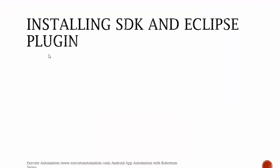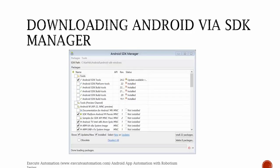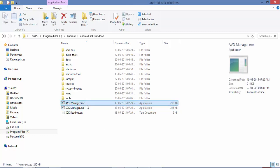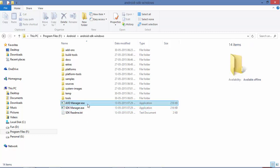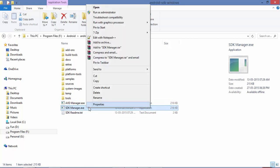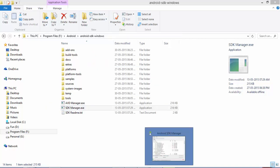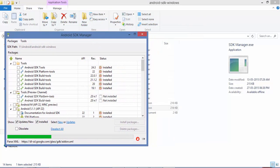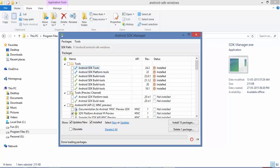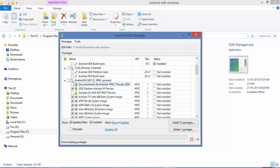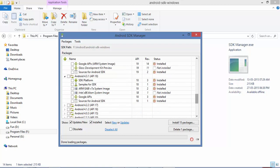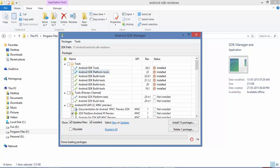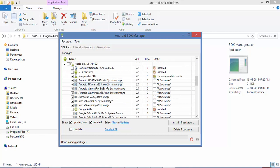So we have installed the SDK and Eclipse plugin. The next thing we need to do is download Android packages via the SDK Manager. Navigate to the Android SDK folder and you'll see two exe files — the one we need now is SDK Manager. Right-click and select Run as Administrator. The Android SDK Manager will load and display a list of tools and Android versions available for download.